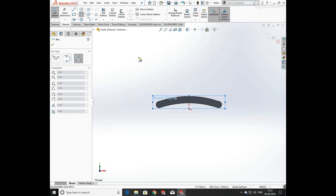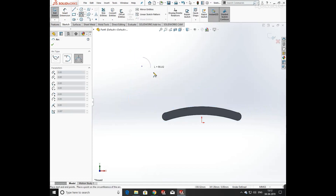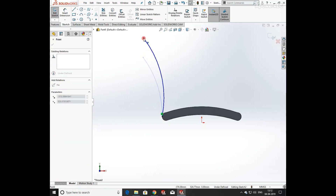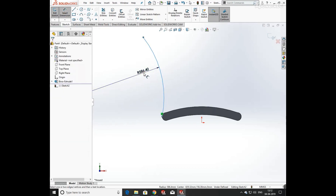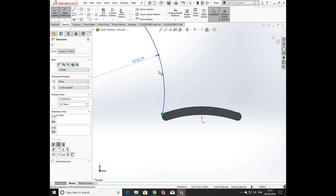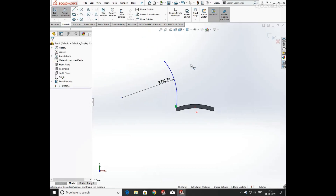Now I'm going to draw a sketch with the help of the arc command. Draw an arc and add relation coincident with the extrude base feature. Now define the radius of the arc.